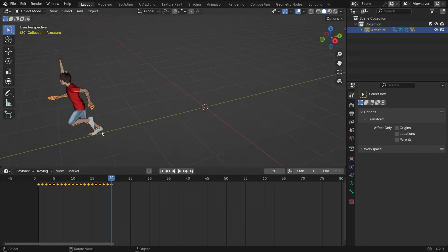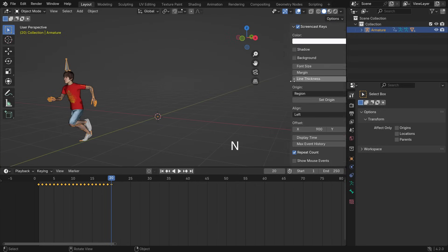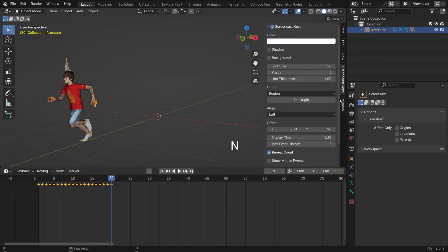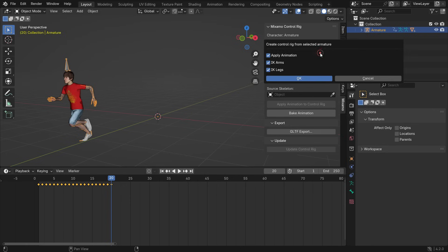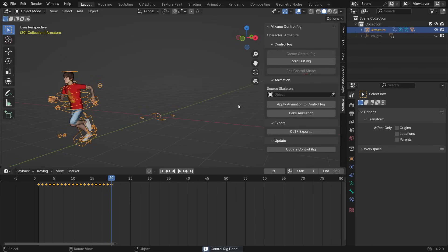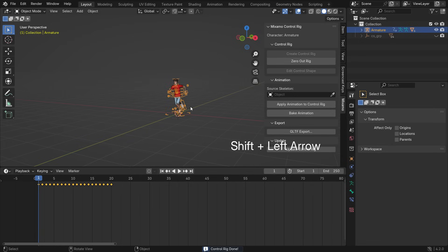Alright, let's create a control rig. Press N to open the right panel and go to the Mixamo tab. With the armature selected, click Create Control Rig. All options should be checked. Click OK. That's it.